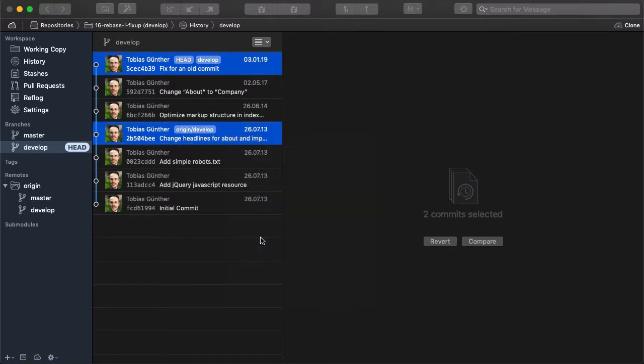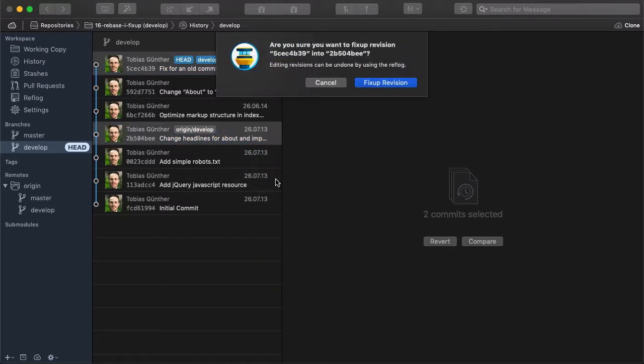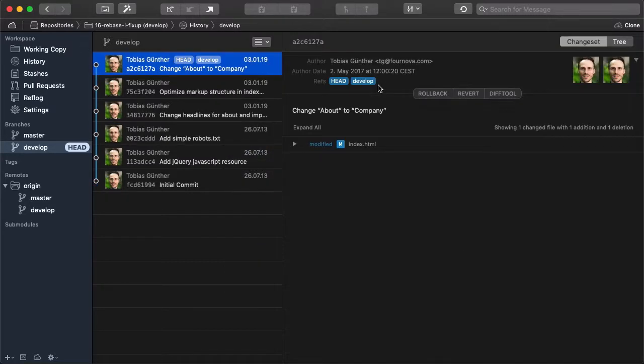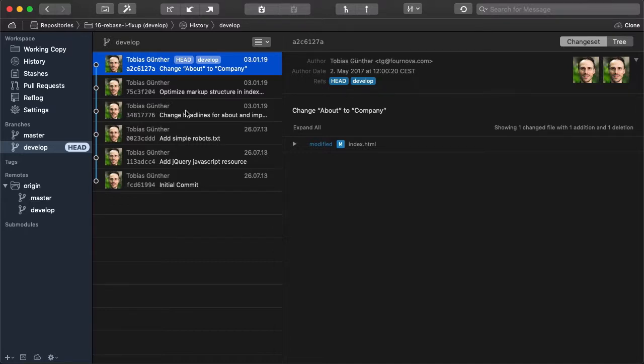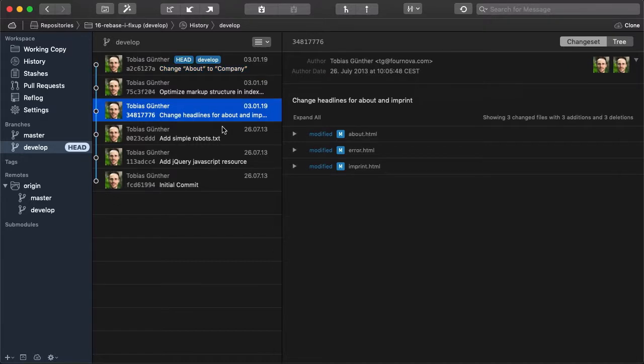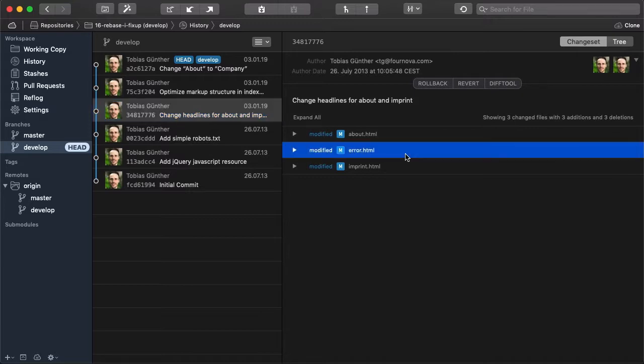When we confirm this we'll notice two things. First, this ugly fixup commit has been removed from the history. And second, the changes contained in this fixup commit have now been added to our original commit just like we wanted.